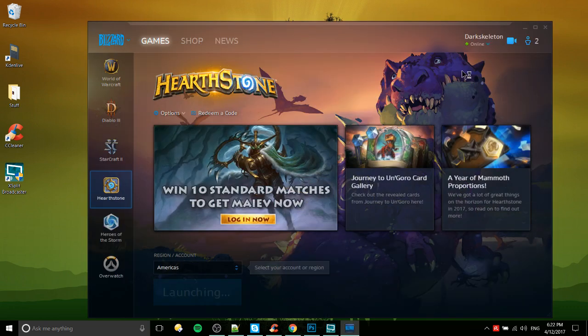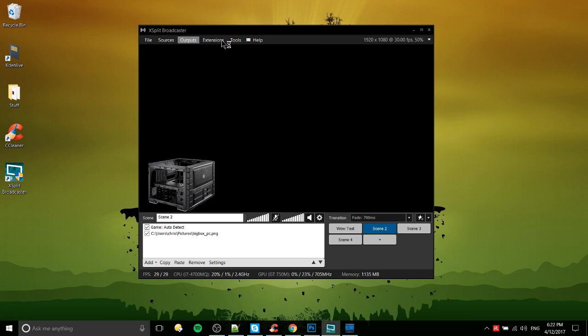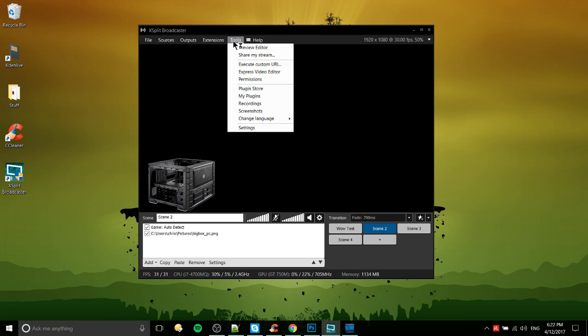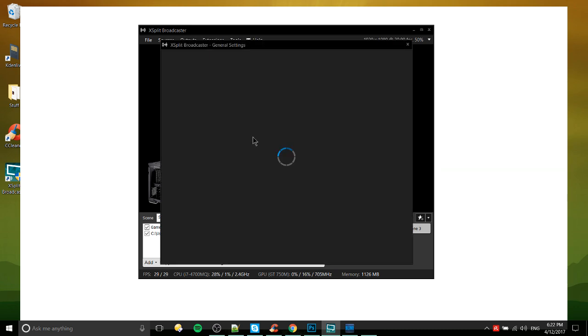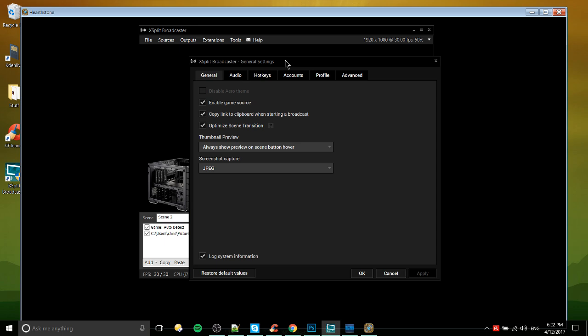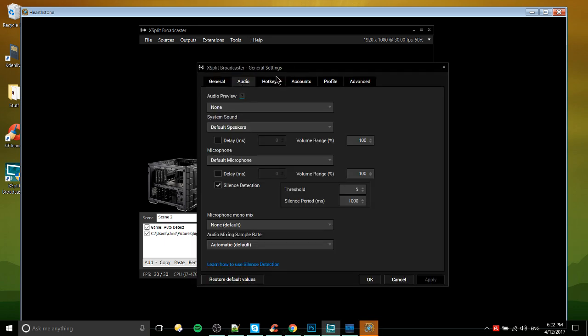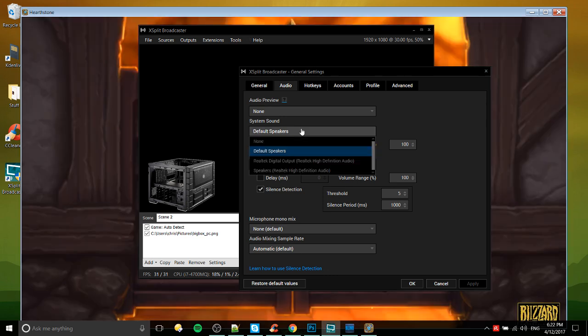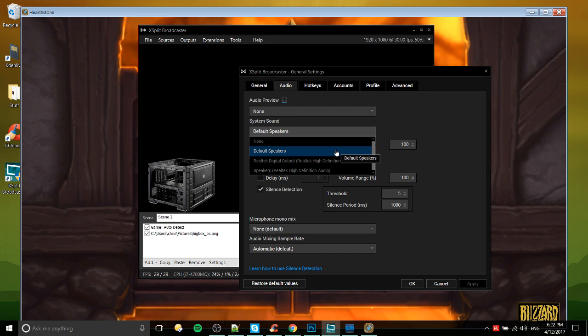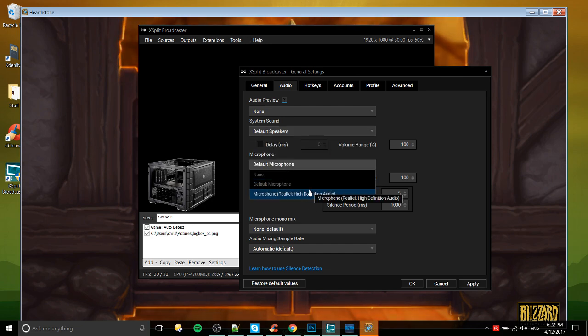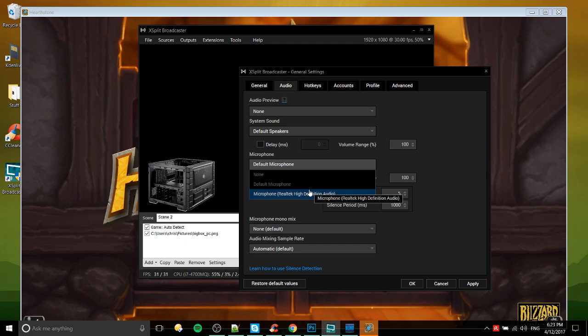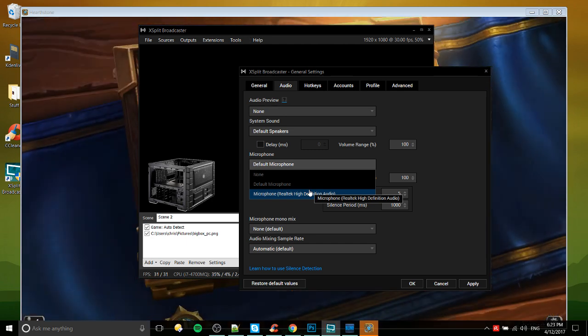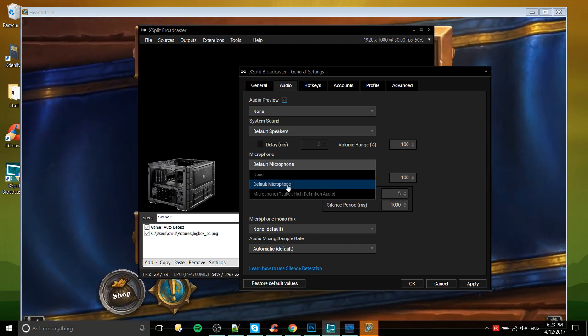Beyond that we're probably going to want to customize some settings so you can do that by going to tools and then settings. XSplit broadcaster general settings, audio devices - do you want it to capture the sound of your computer? Basically default speakers means whatever your default output audio device is, that's what that's going to be set to. Microphone perhaps even more important - if you have a webcam and you're on a laptop you're going to need to choose which microphone you want from those.